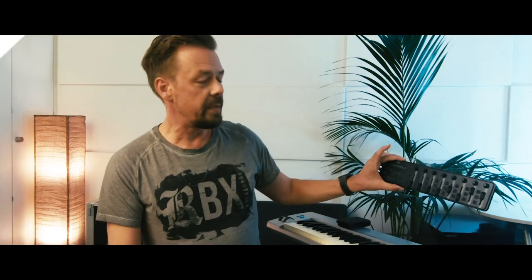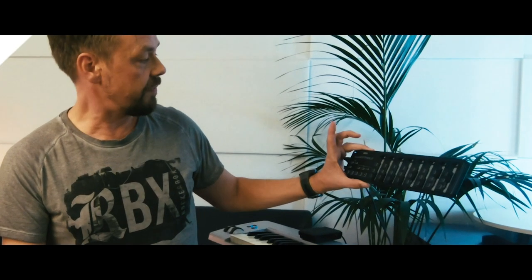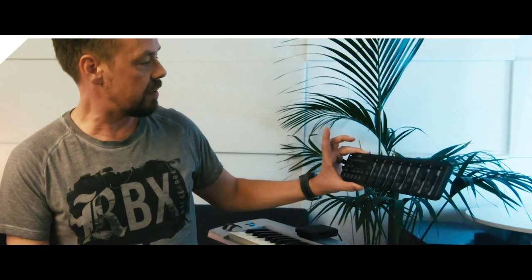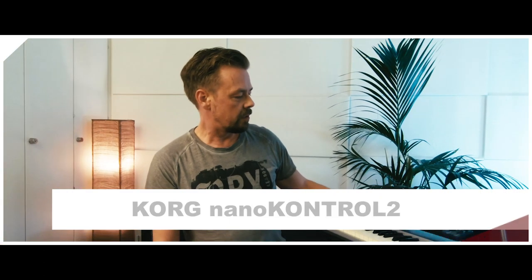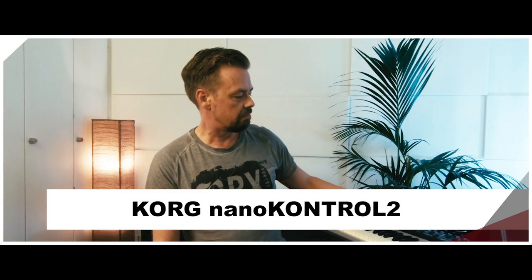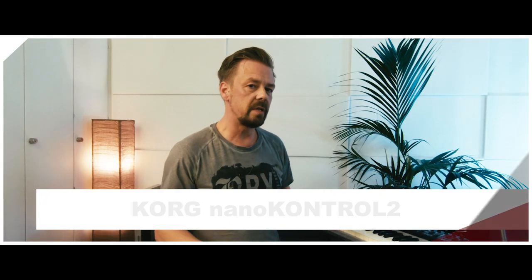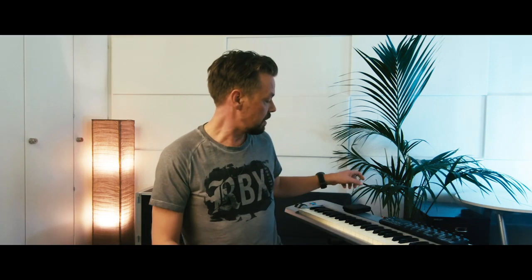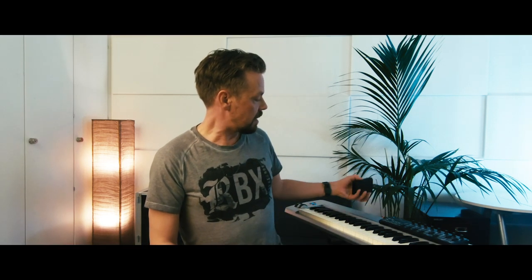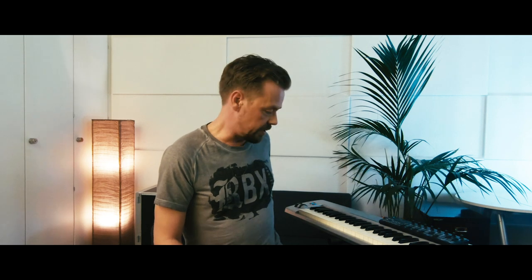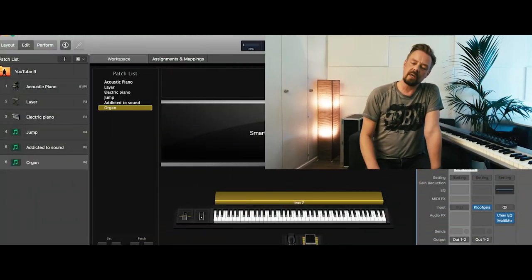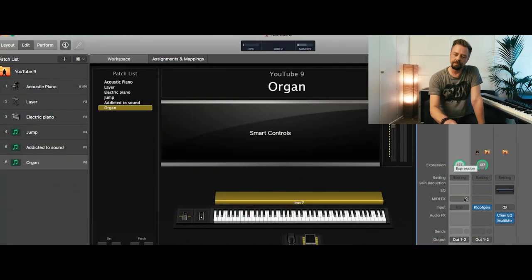We connected this MIDI controller from Korg Nano Control 2 to have control over everything we need to control like the volume or the chorus or whatever we have. And I connected the foot pedal to the key station to control the speed of the rotary speaker. So we got this new channel strip.